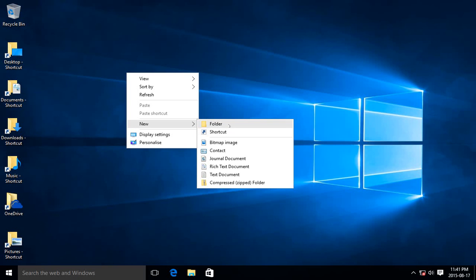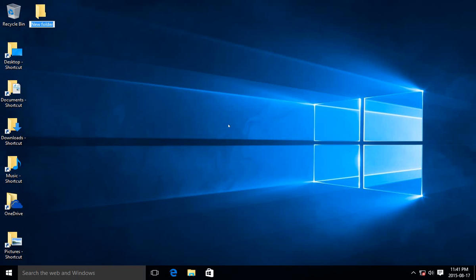Create a new folder to drag icons in. That's actually a great way to clean up your desktop. Go New Folder, and type in, for example, More Icons.